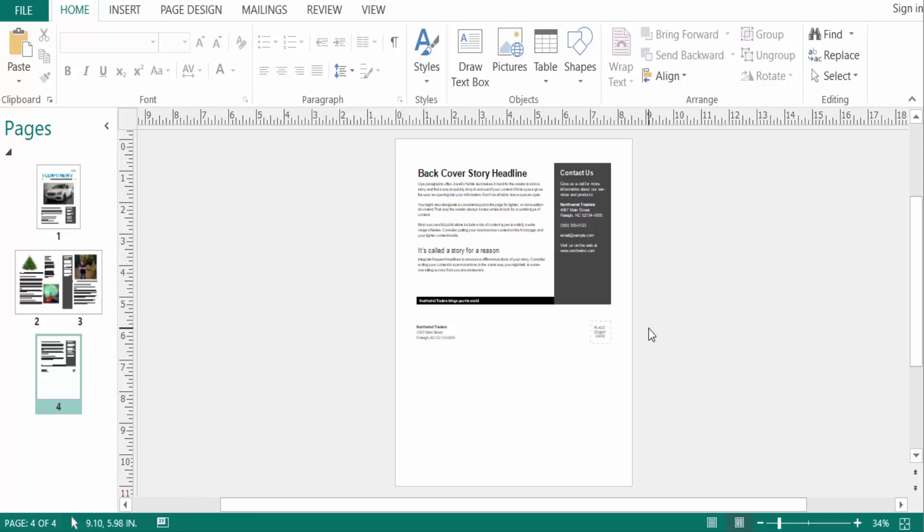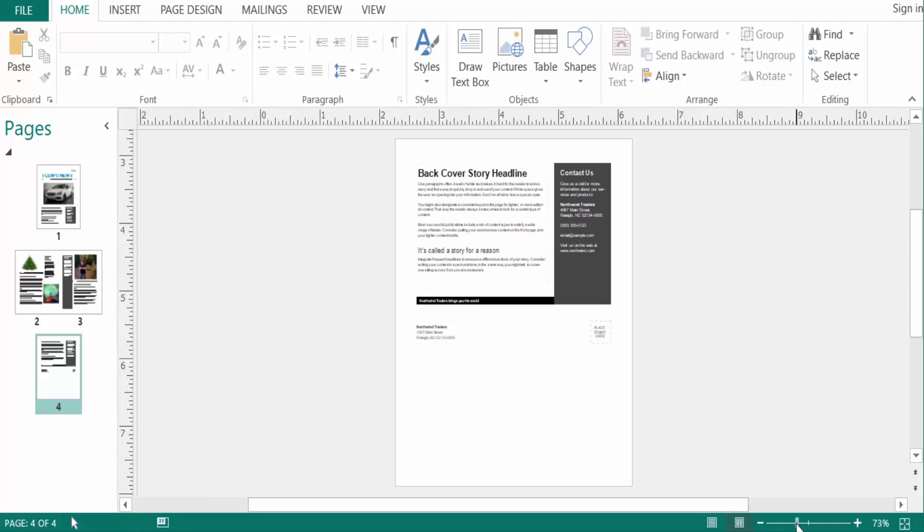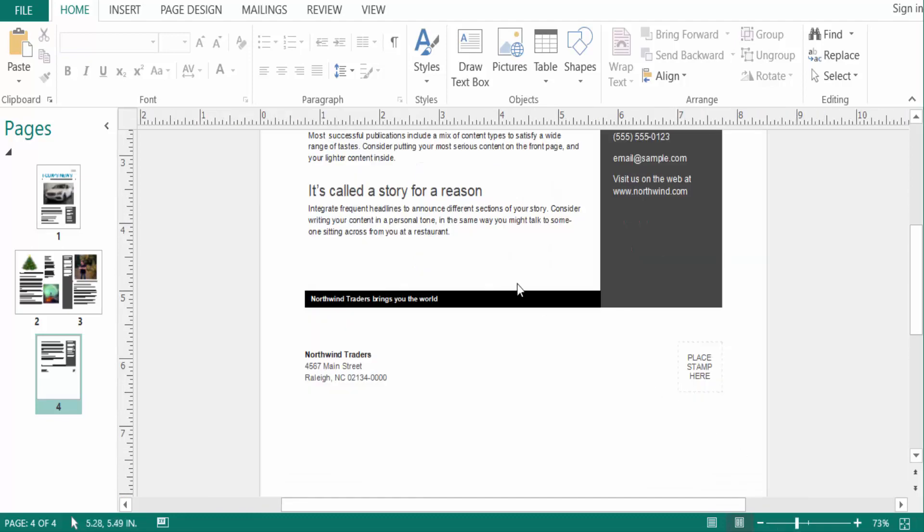Hello everyone, assalamualaikum. This is a Publisher tutorial and in this video today I'll show you how to change the font color in Microsoft Publisher. So let's get started. First you see I open a new publication here and I want to change the font color.